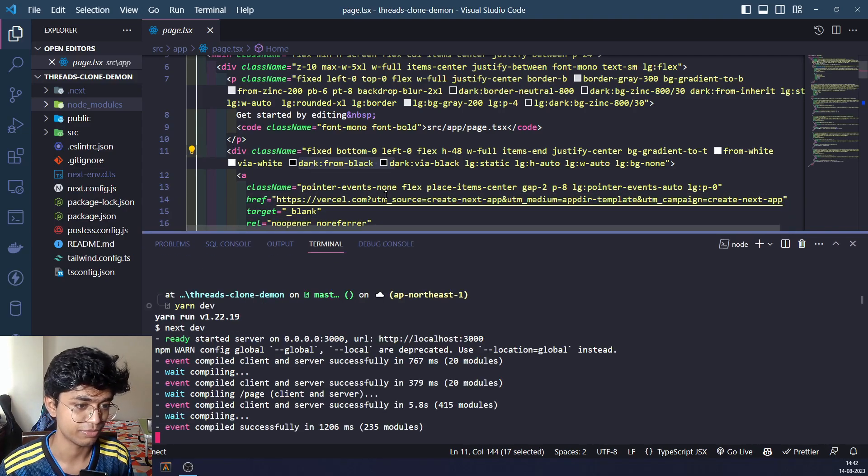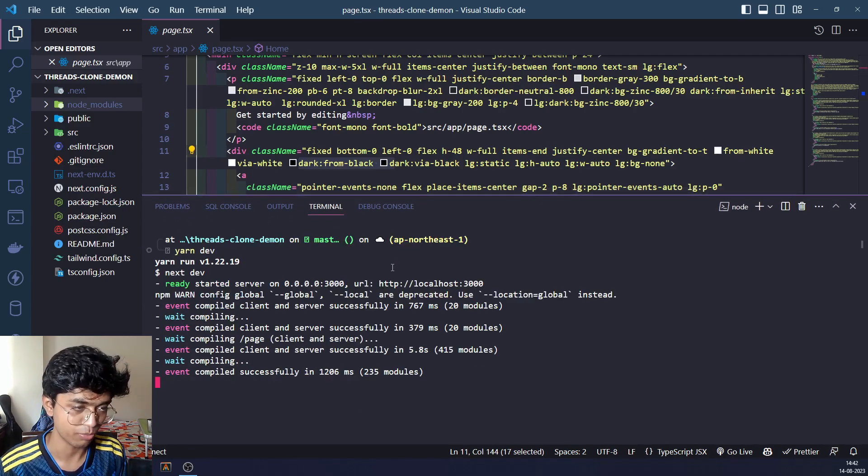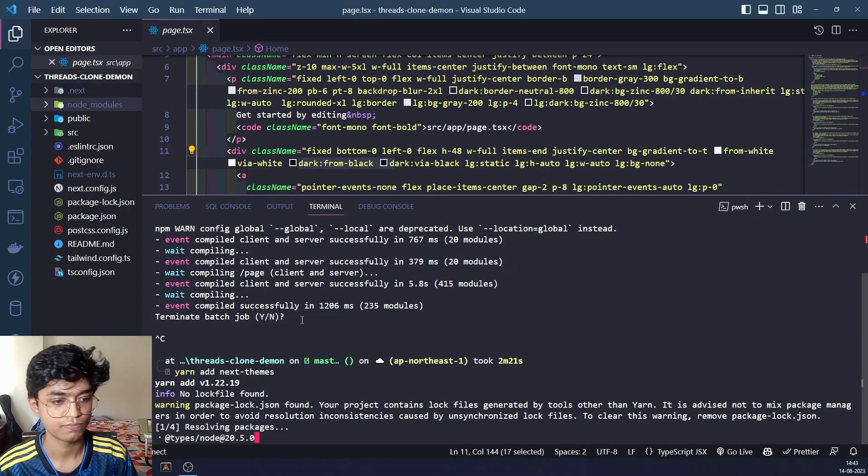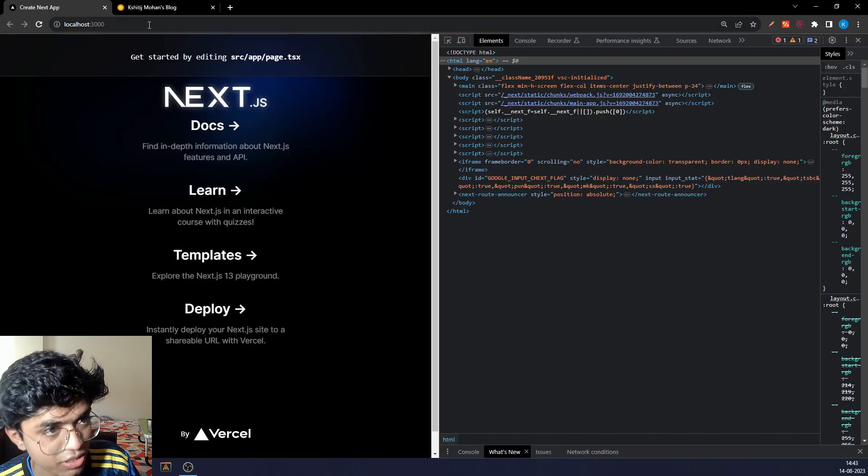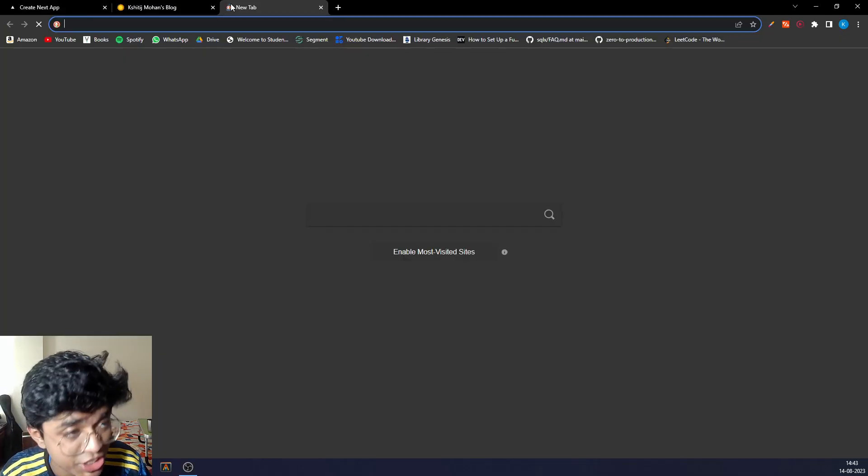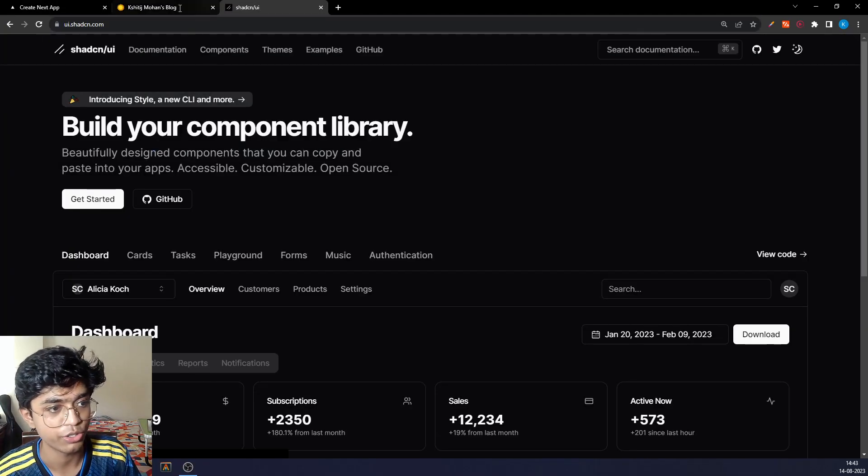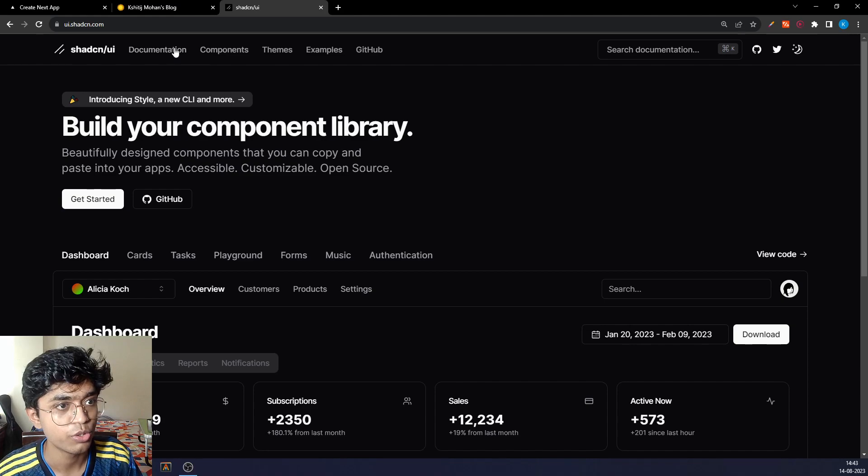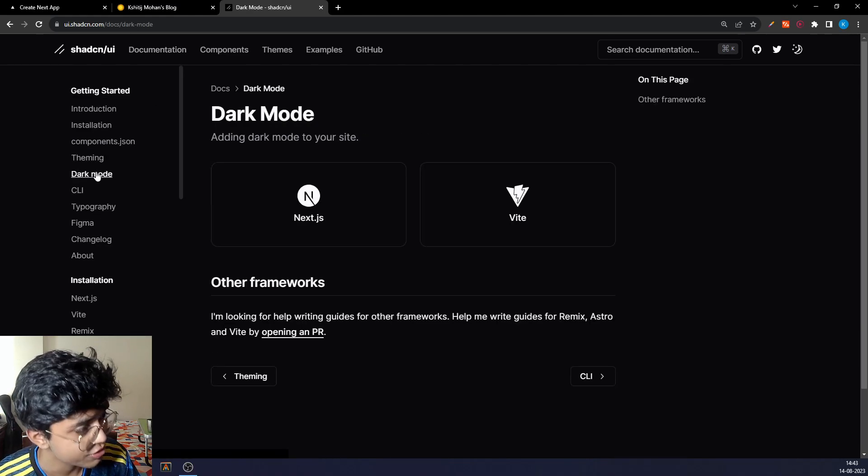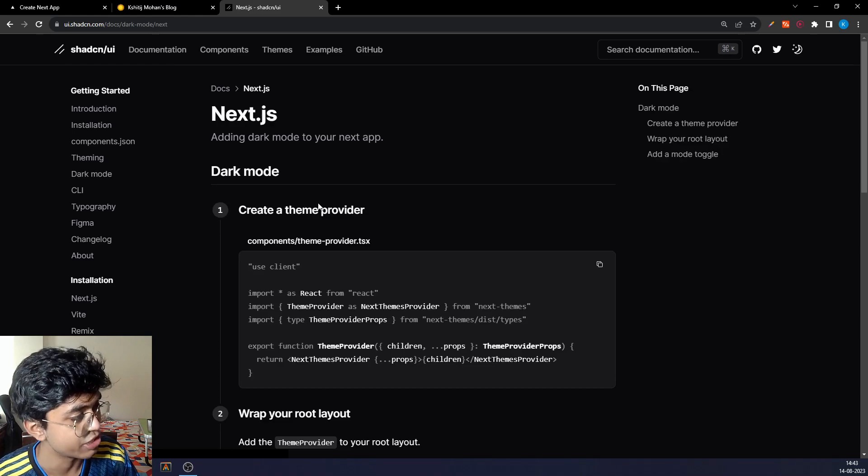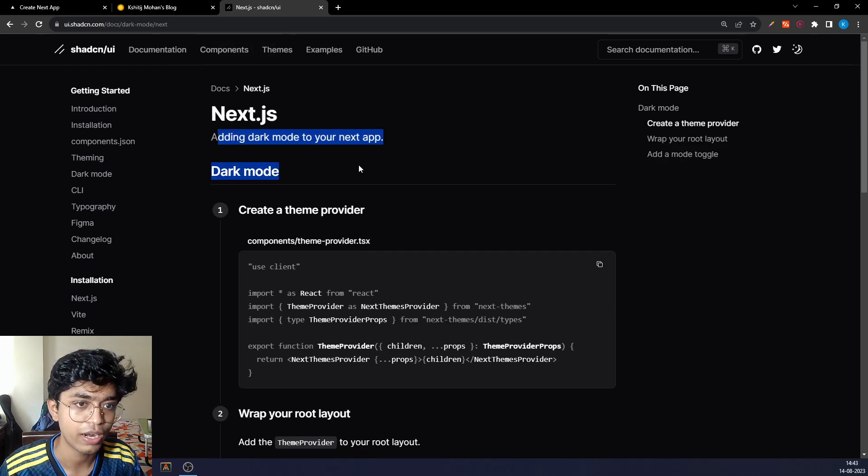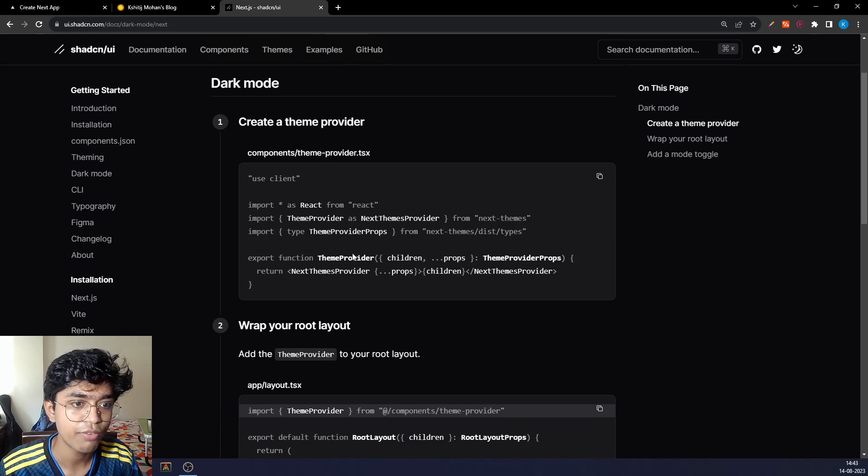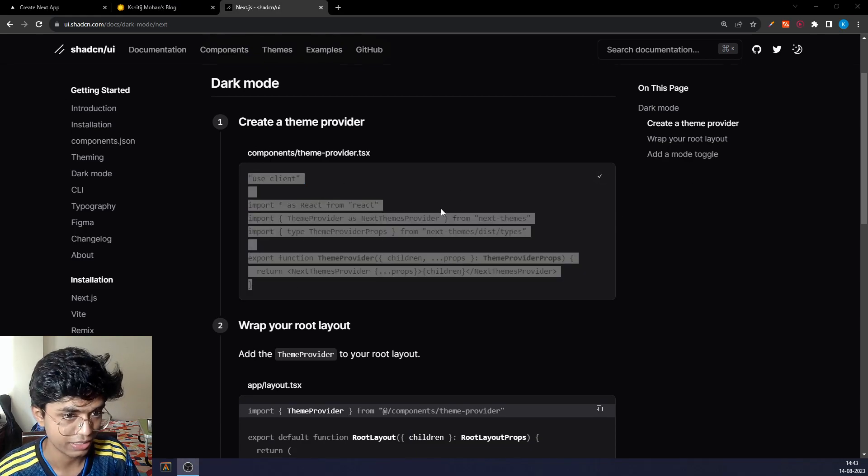Let's add next-themes. This is very well explained on shadcn's website, shadcn.ui. If you go to documentation and check out the dark mode section, you go to Next.js and you'll see how to add dark mode to your app.